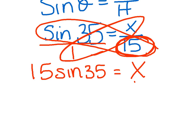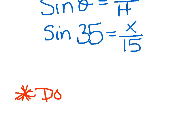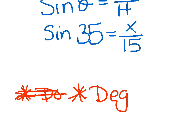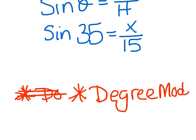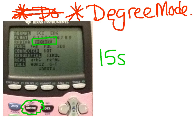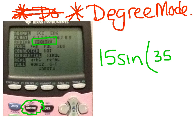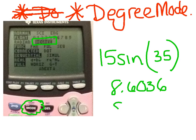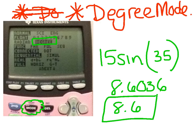Grab your calculator. Make sure your calculator mode is in degree mode — hit the Mode button, go over to Degree, and hit Enter. Then type in 15 × sine(35), close the parenthesis. I get 8.6036, and since it said to the nearest tenth, the answer is 8.6. And we have solved our first trig problem.